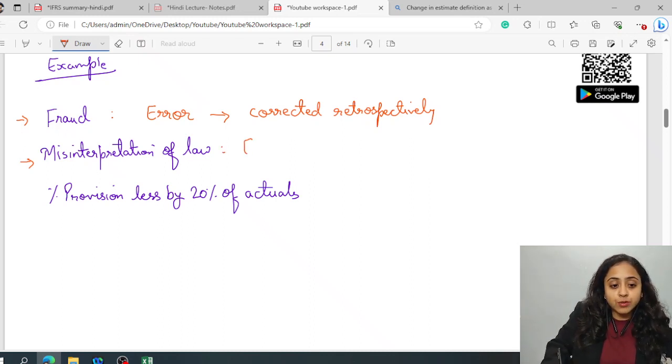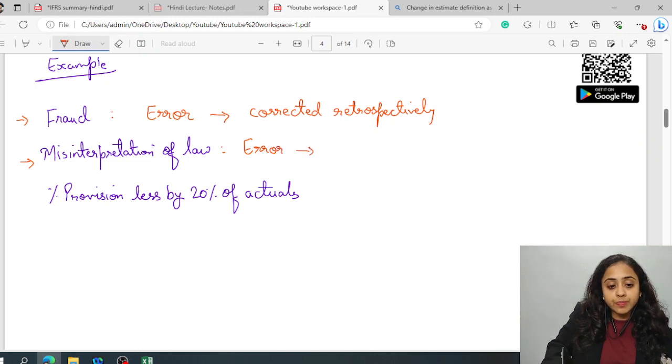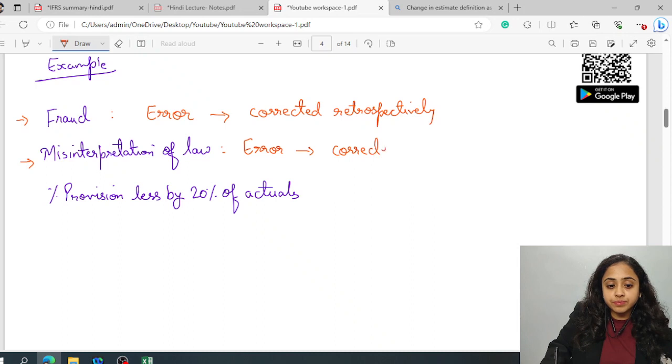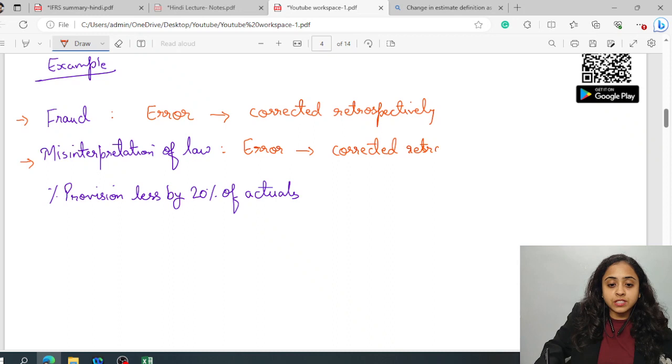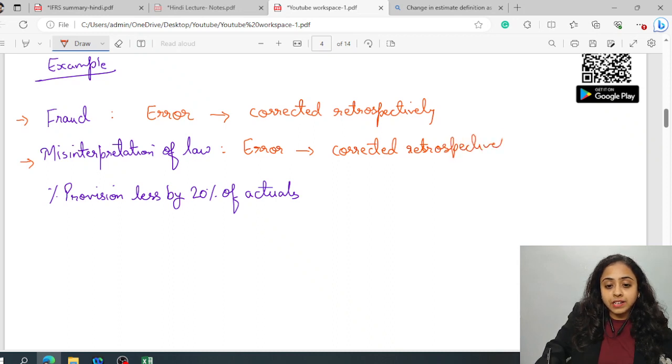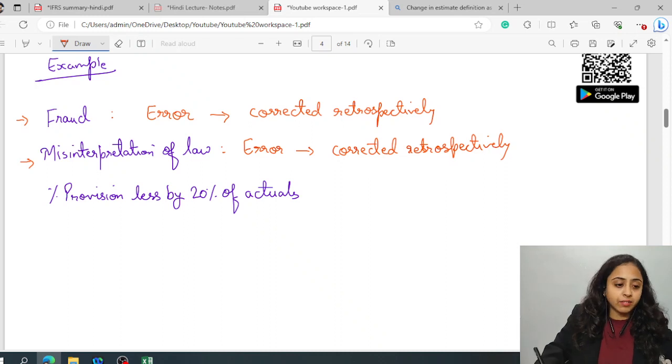Therefore, it will also be termed as an error and needs to be corrected retrospectively. Corrected retrospectively. Restate the previous figures that have been impacted due to this particular mistake, error.